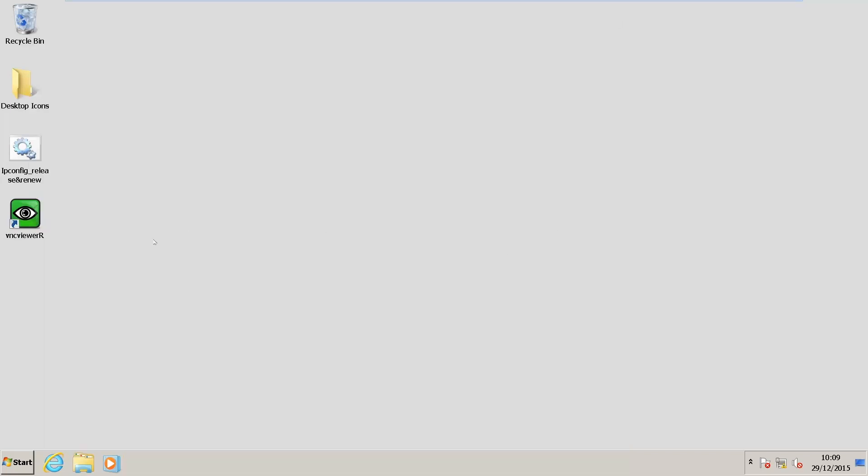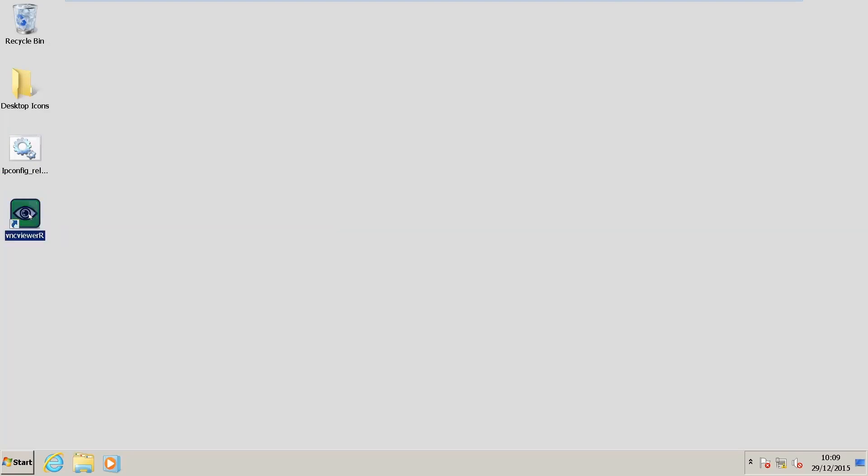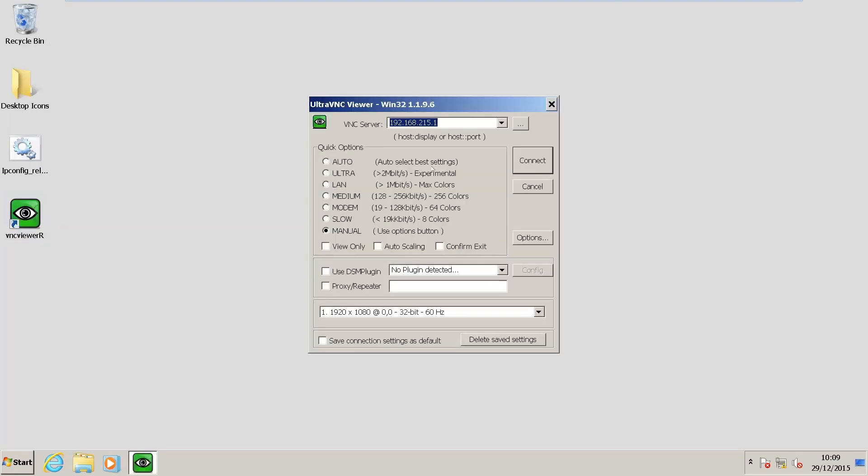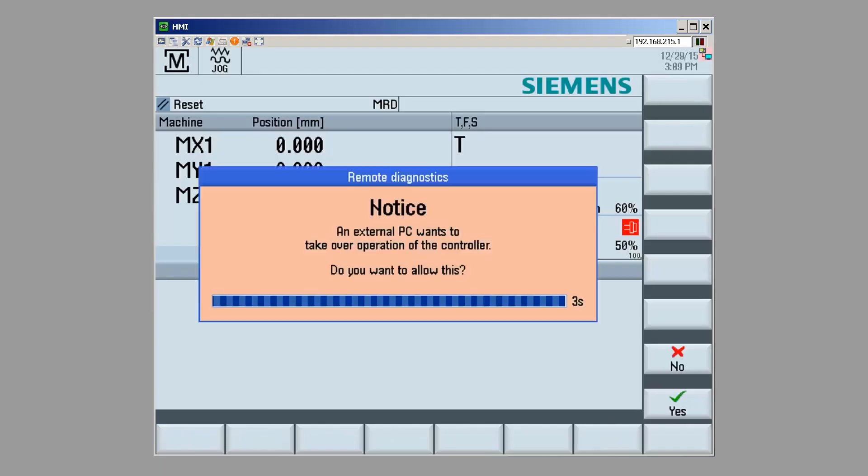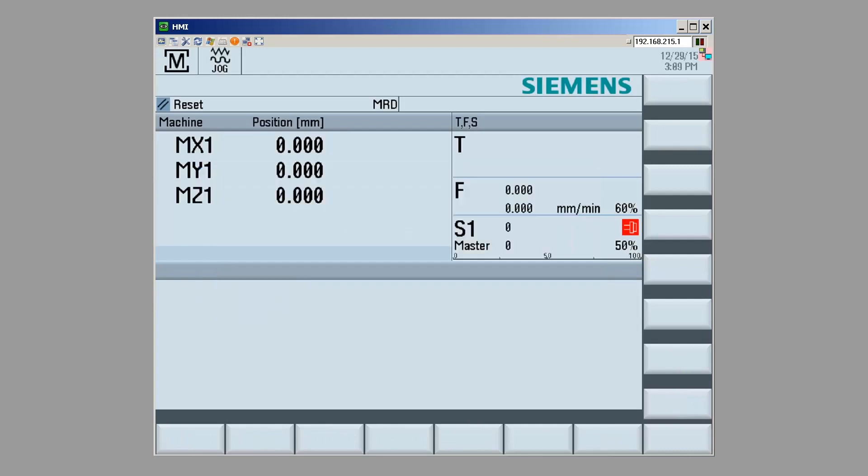I'm going to close the command prompt, and now try to connect with my VNC Viewer. I was able to successfully connect.